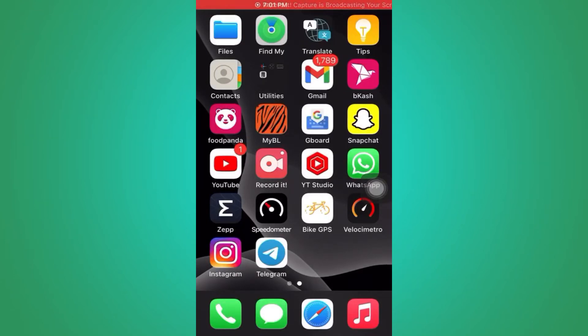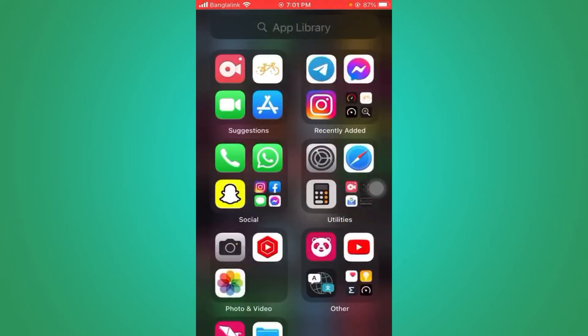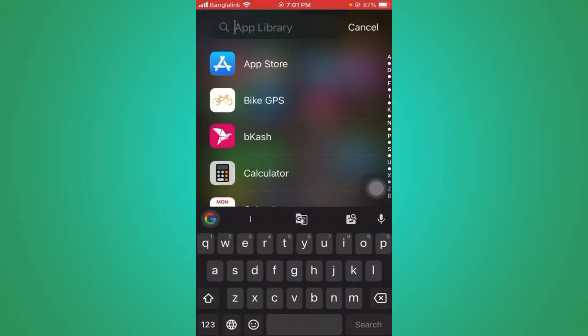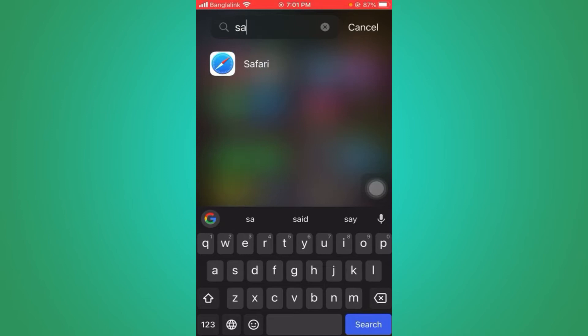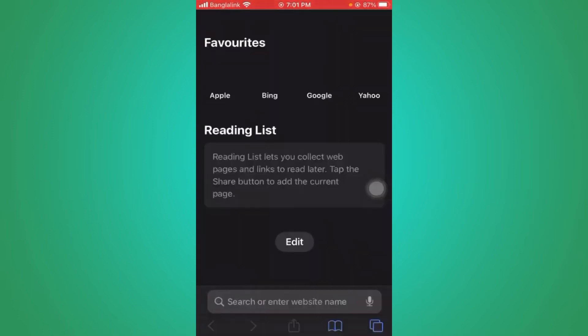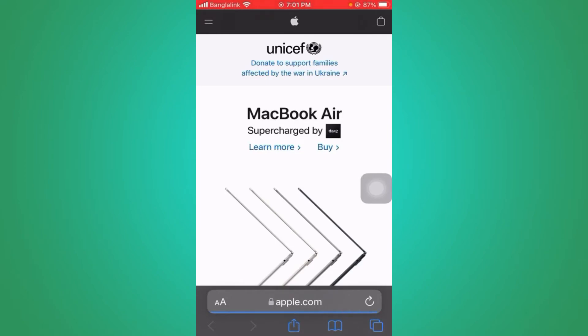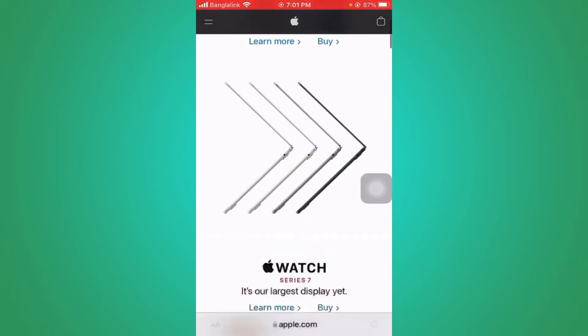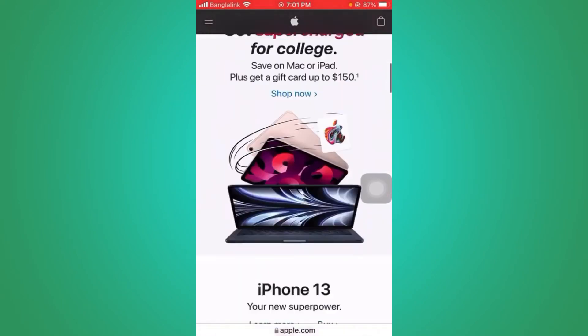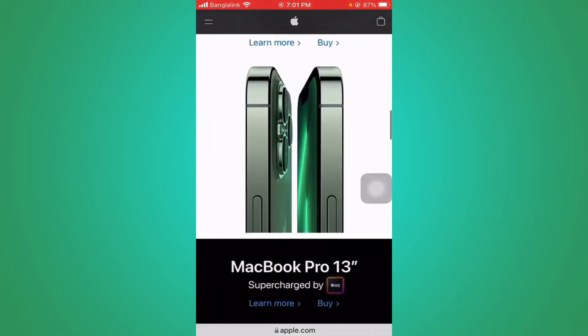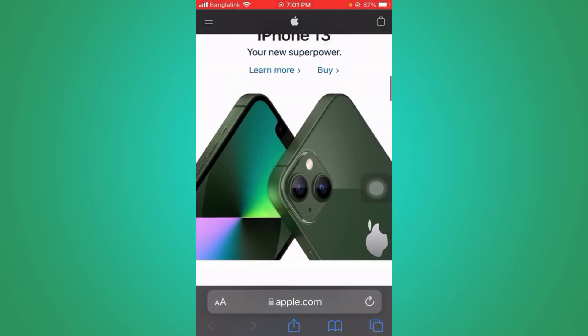Alright, in this video I'm going to show you how to take a full page screenshot. For that, I'm going to go to Safari and let's go to apple.com. You can see it's a very long page. To take a screenshot, let's go to the top.